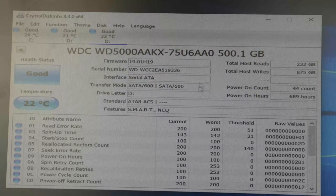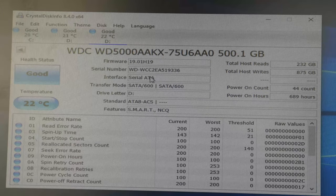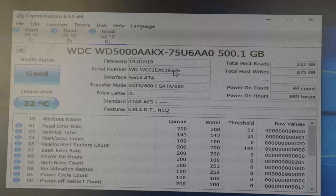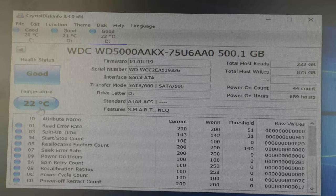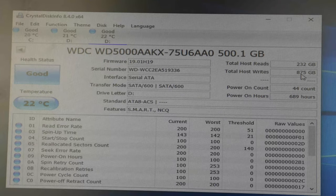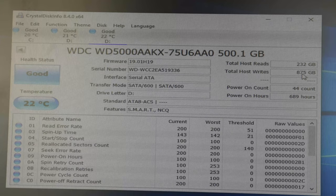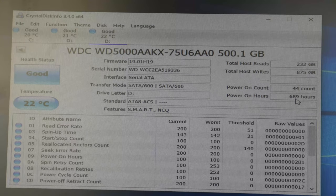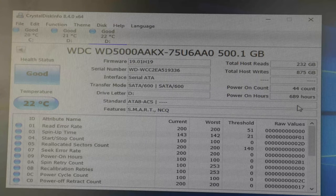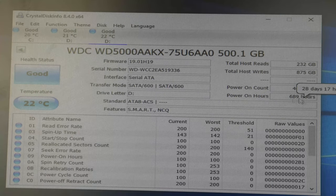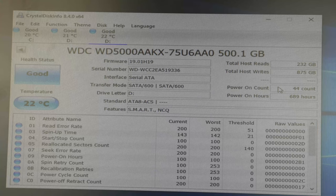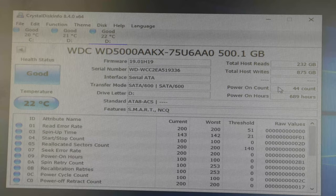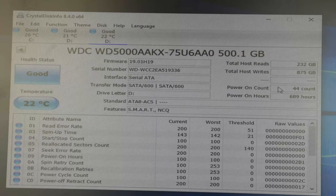If we look at the other drive, this is information about the older of the two, so the 2012 drive. I know because of the serial number. This one also has good health and is about the same temperature. This one has a total host write of under a terabyte - it's actually at 875 gigabytes. Total power on hours of 689 hours, which is equivalent of 28 days and 17 hours. So the older of the two drives has significantly less power on time than the other, which is quite good to see.